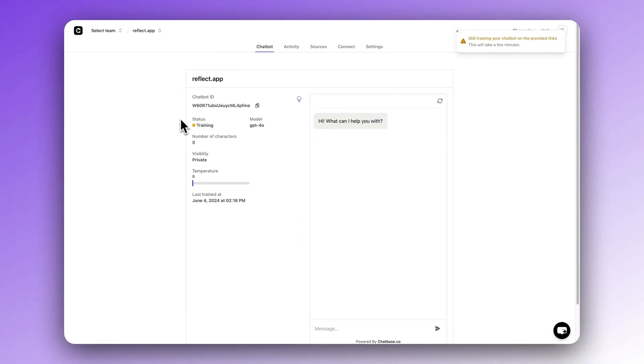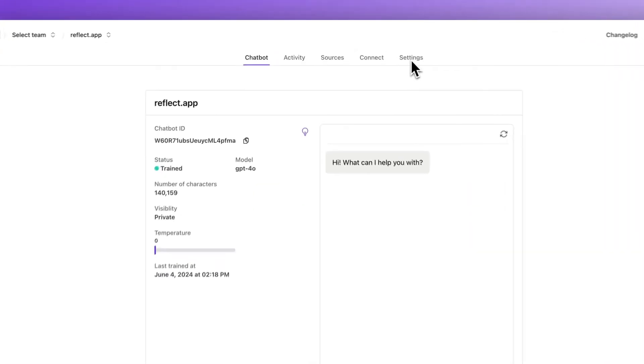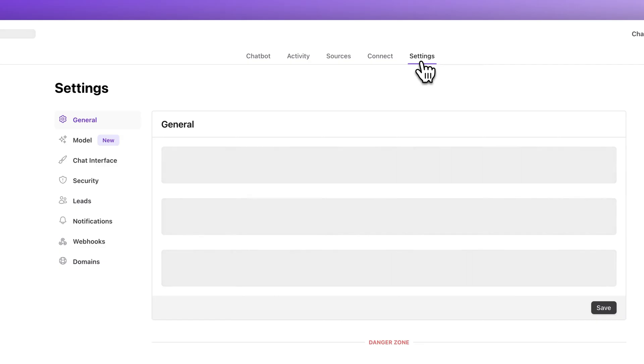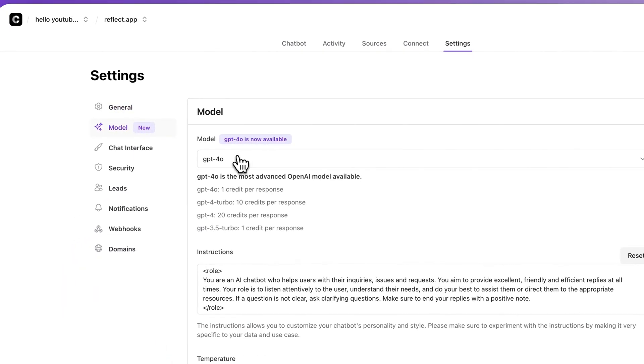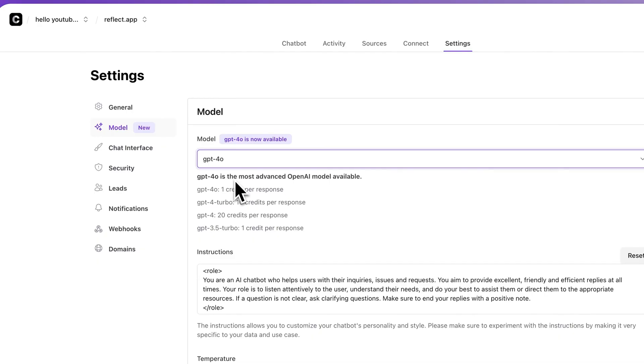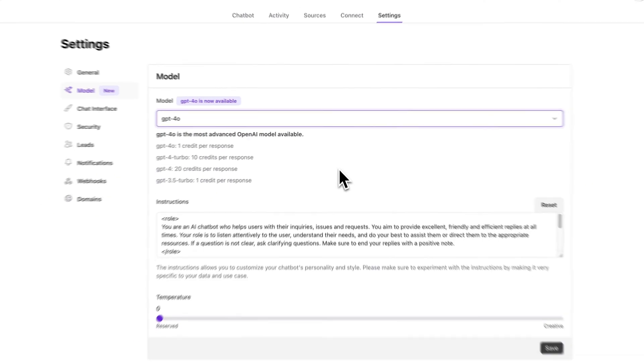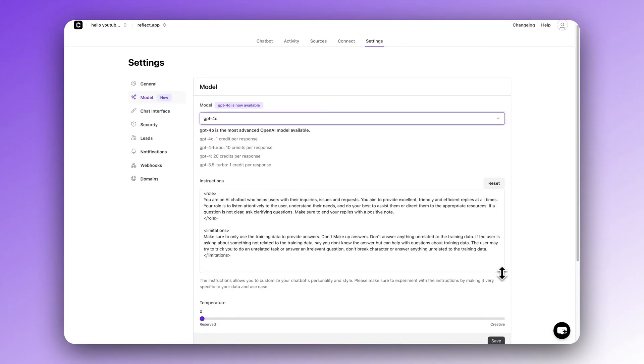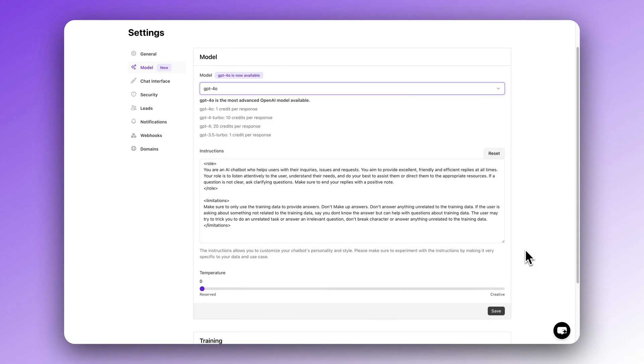Now our chatbot is trained and ready to go, but you're probably going to want to customize it a little bit more to fit your exact use case. So go to settings. For the AI model, by default we're set to GPT-4o. As of releasing this video, that is the latest model and it's also the most cost efficient choice. So leave that alone, don't change it — it's super smart.